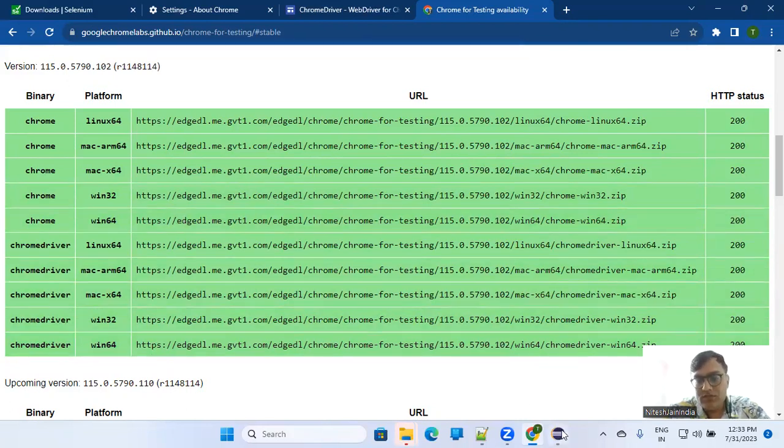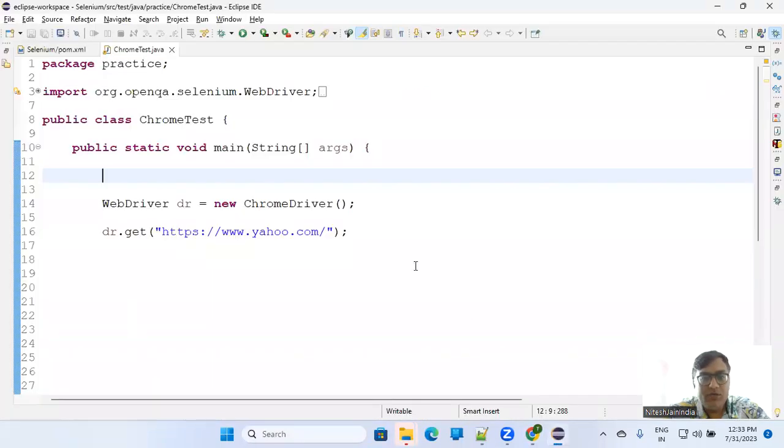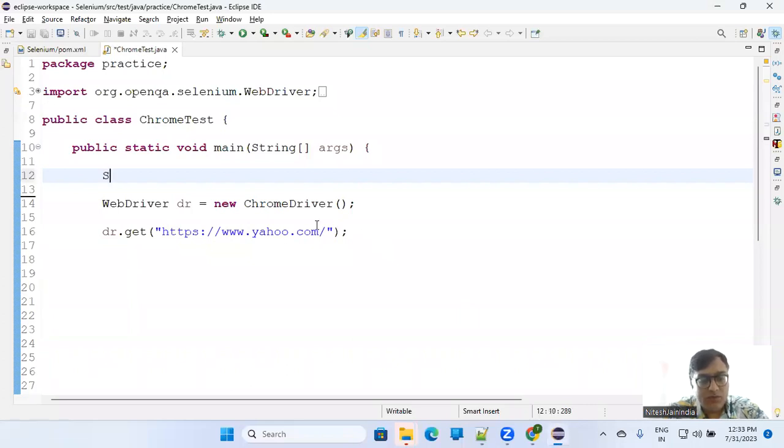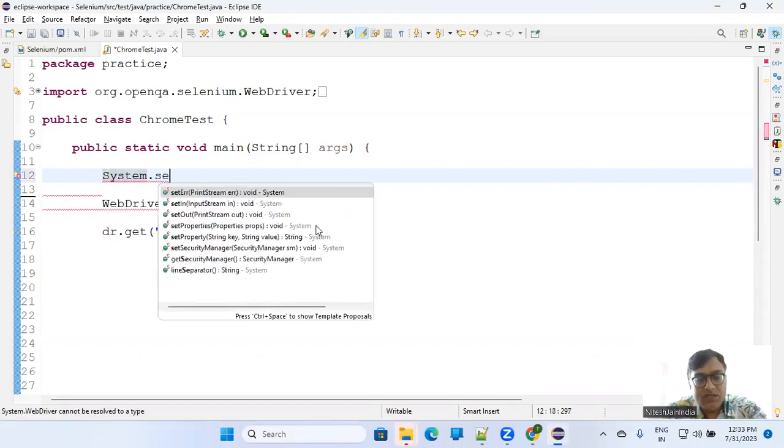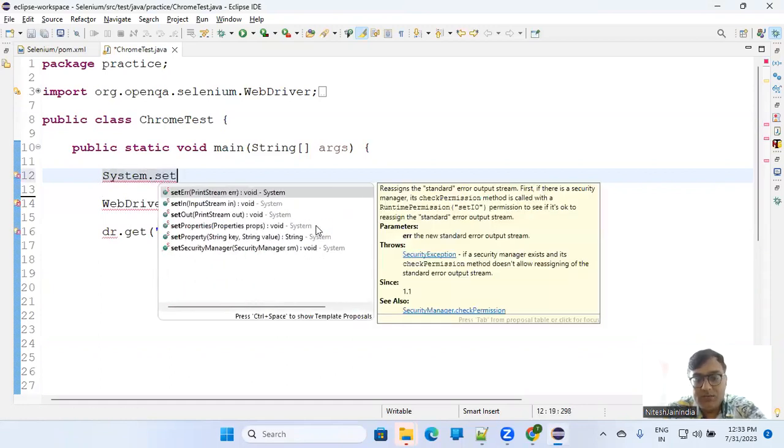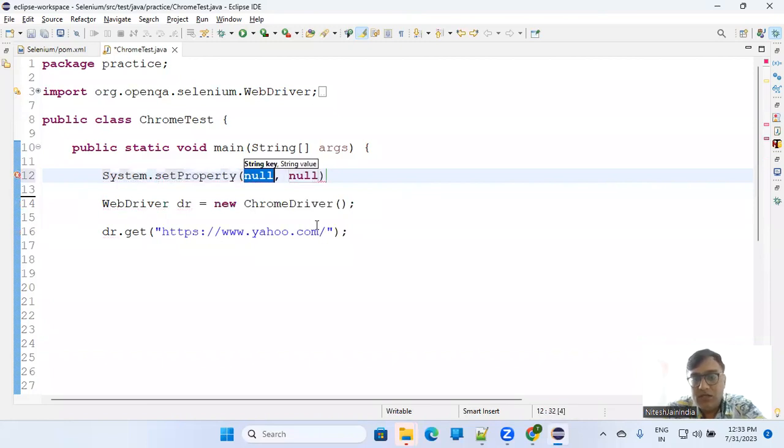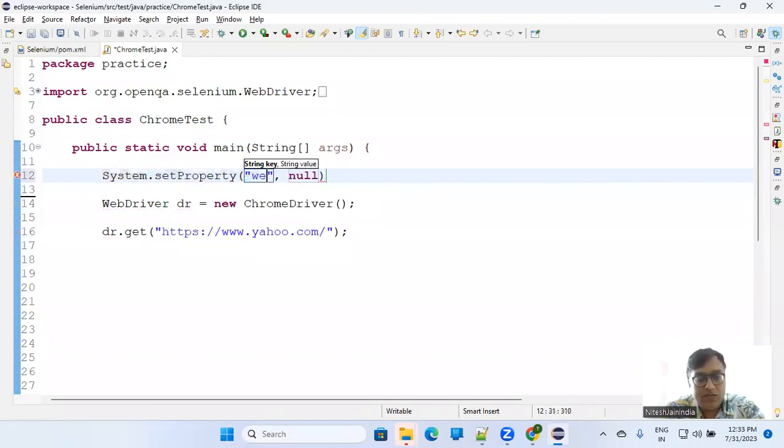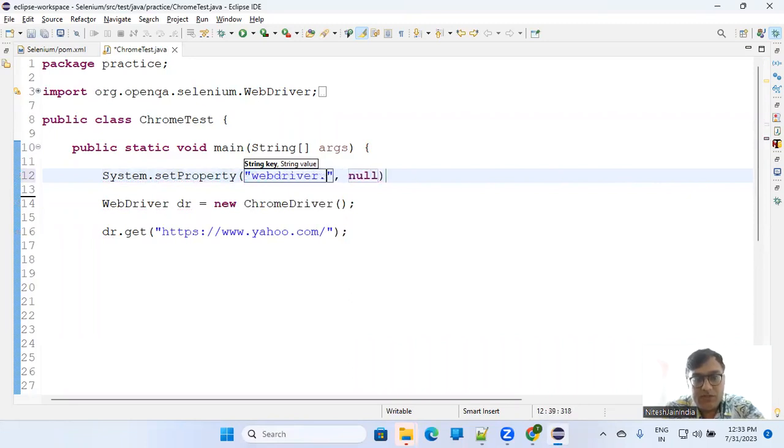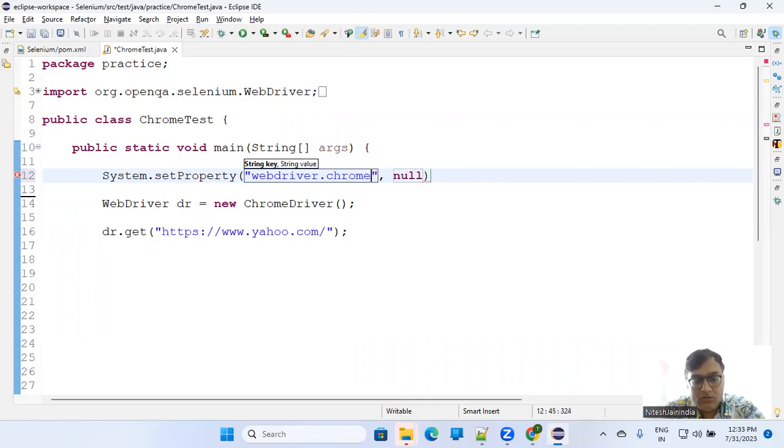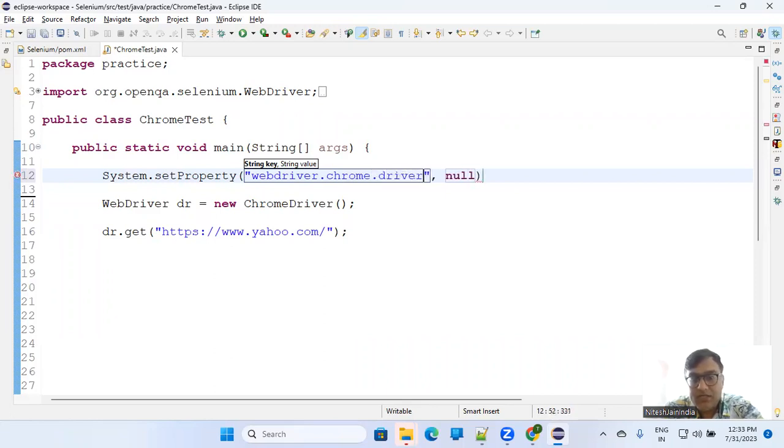So what is the thing you have to do in your code? Simple. If you remember, earlier you used to do System.setProperty - same thing. In the property, you have to provide key and value. So that is webdriver.chrome.driver and the path where that is residing.